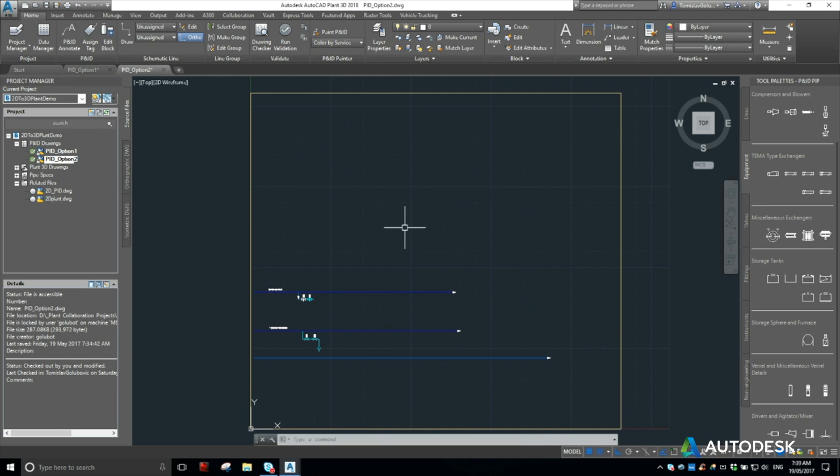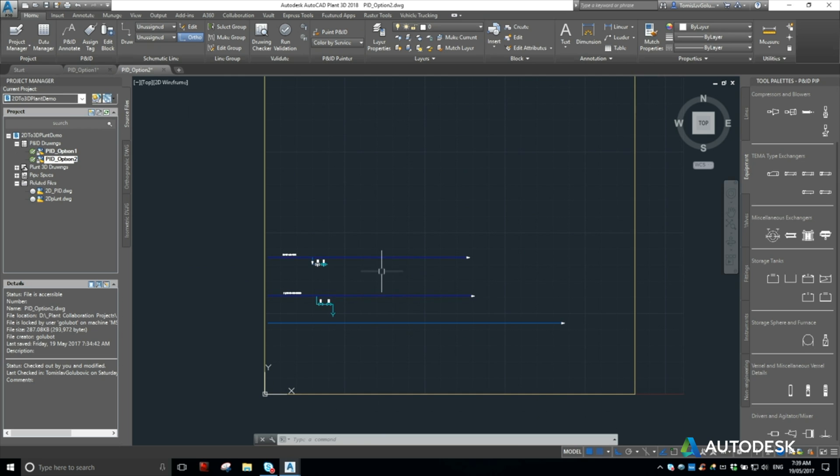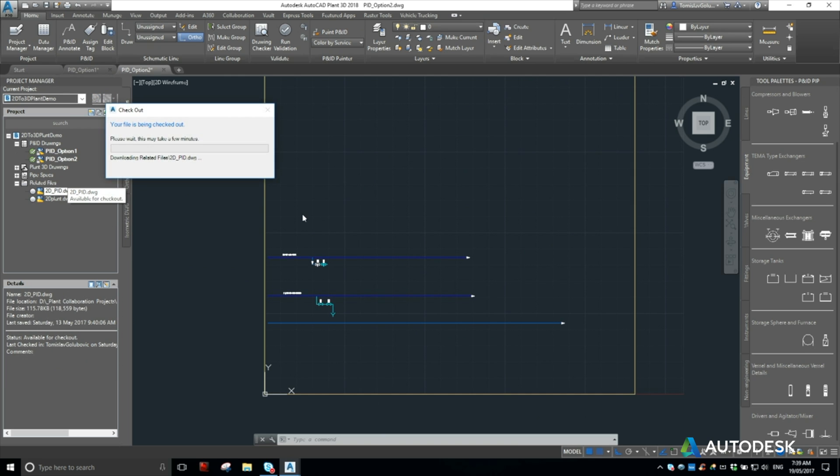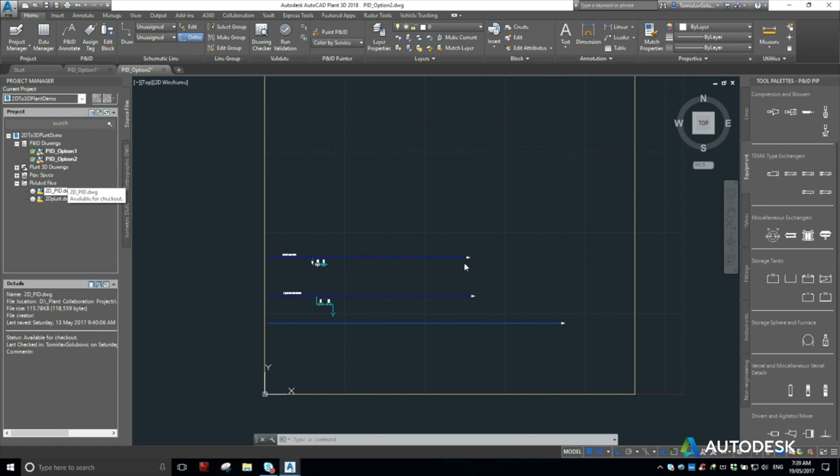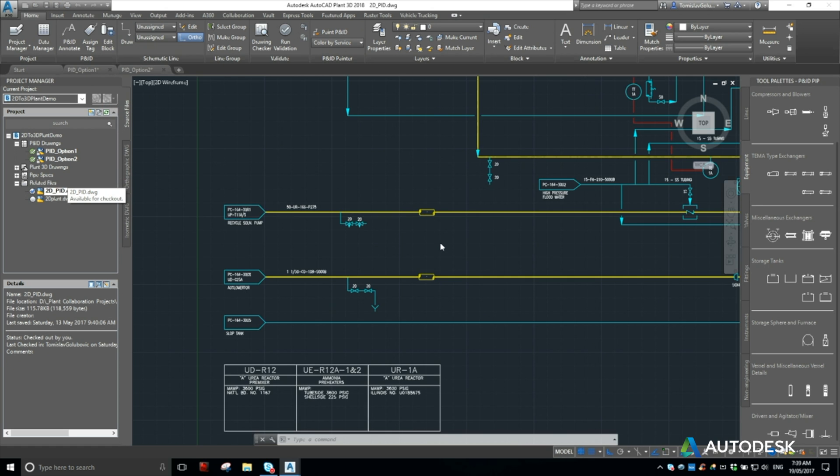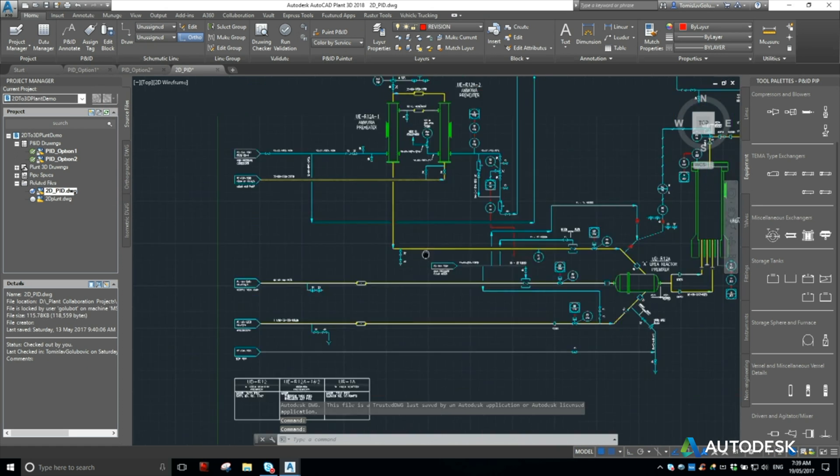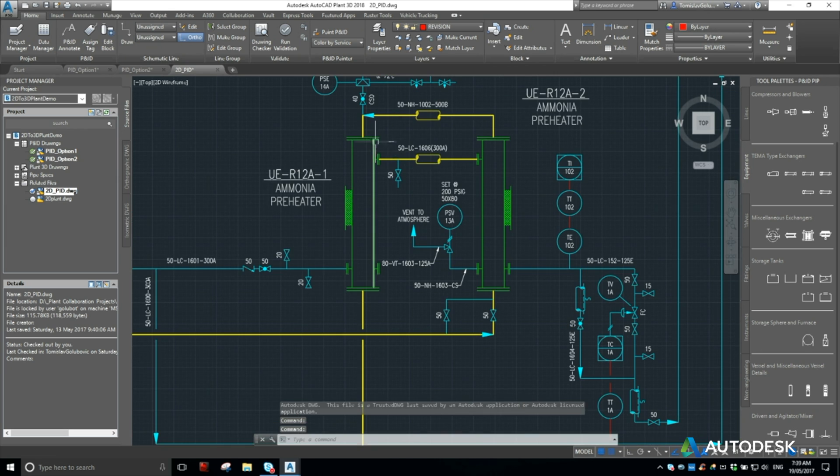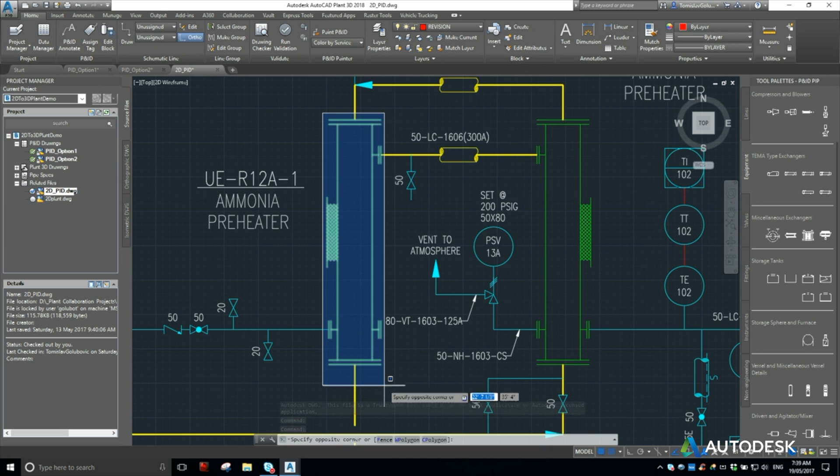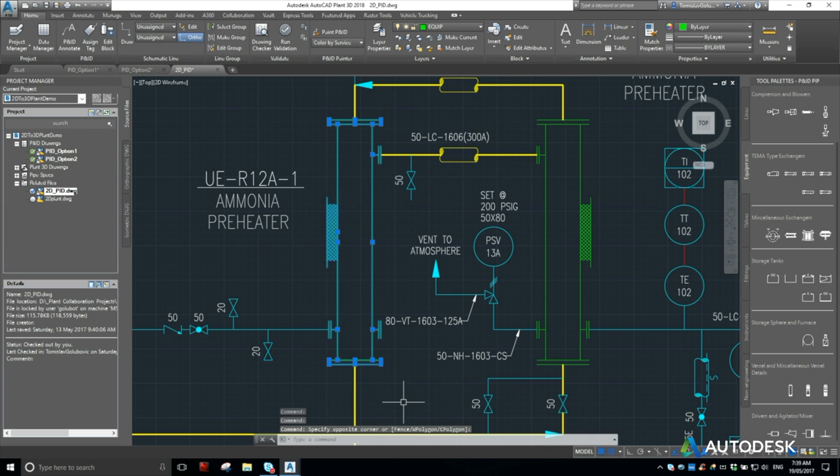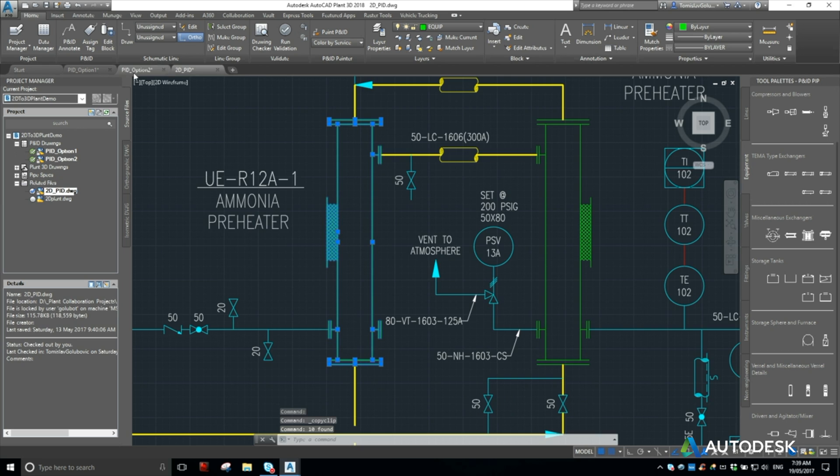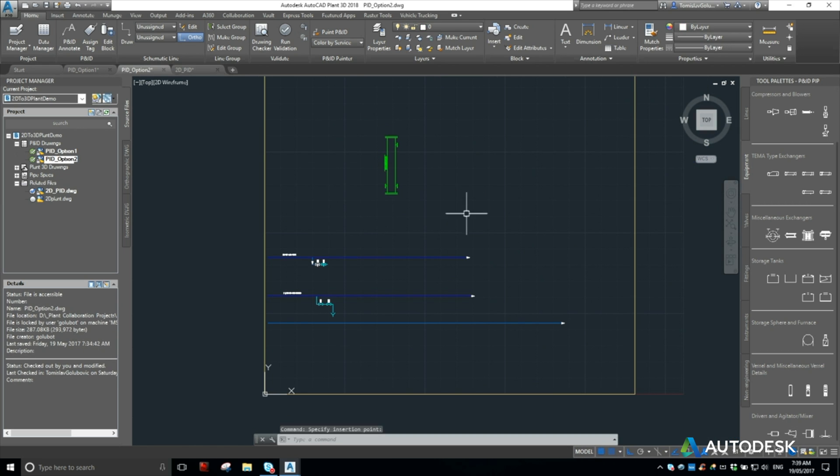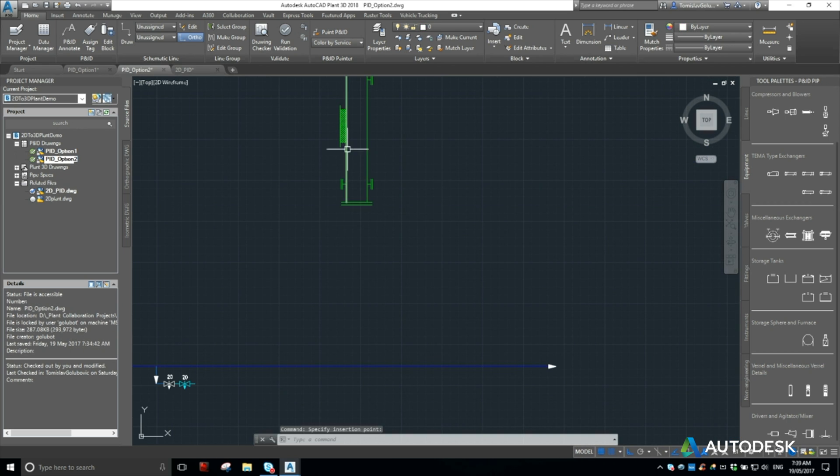For option two, we were copying and pasting from the original file. So from the original 2D AutoCAD PNID file. So this is where I can do something like copy the ammonia pre-heater itself with all of the nozzles. So Control-C that and then I can Control-V it into my file.